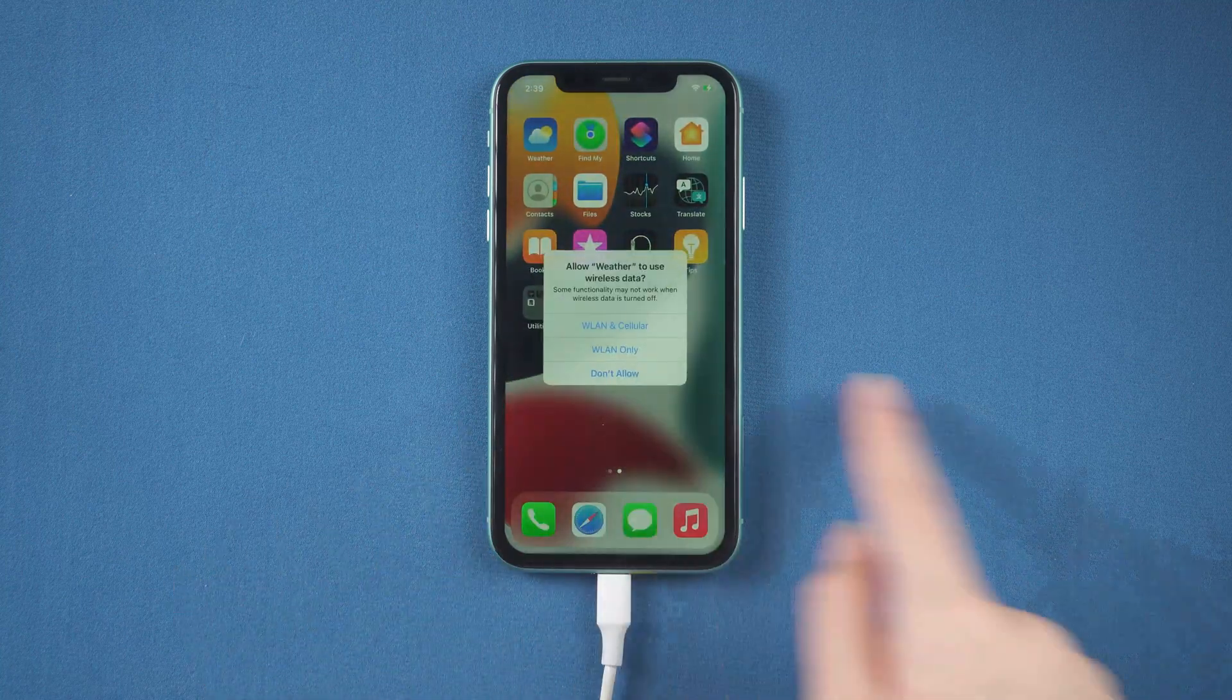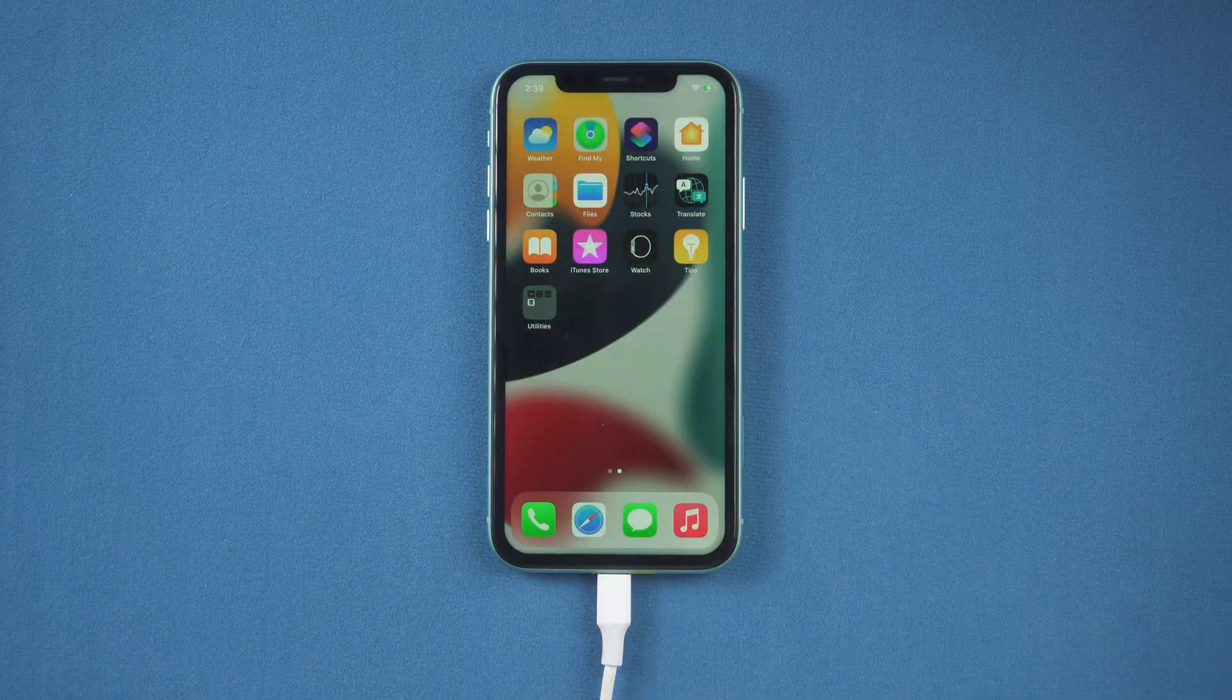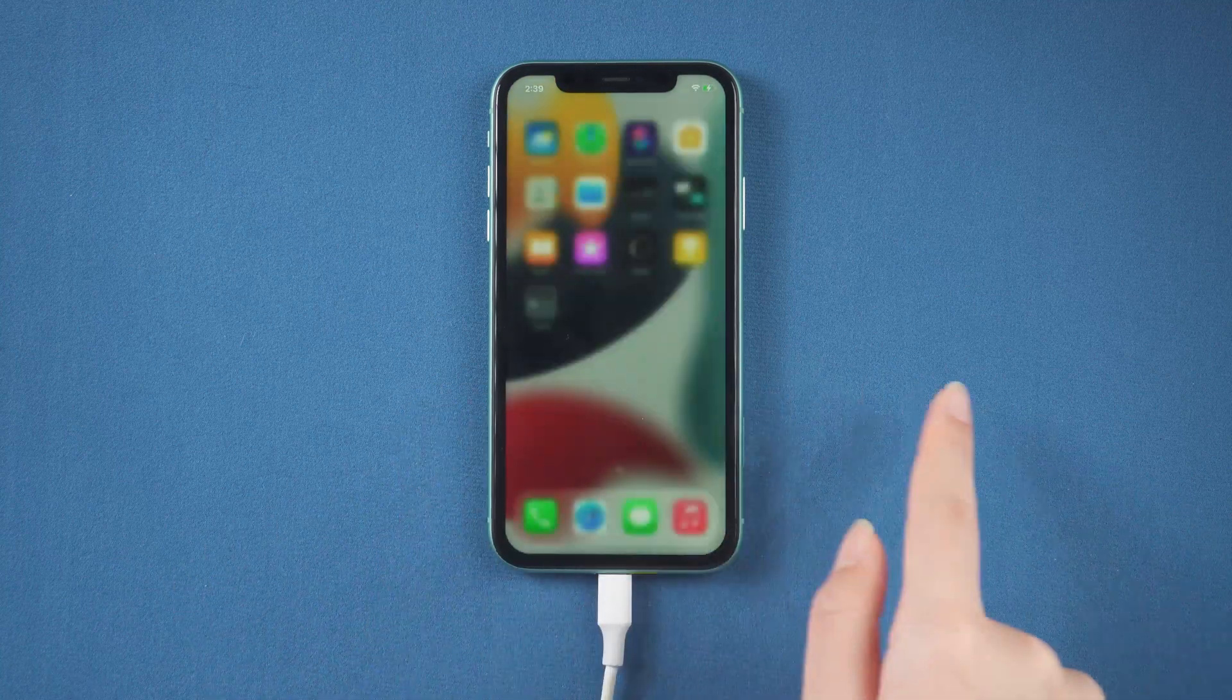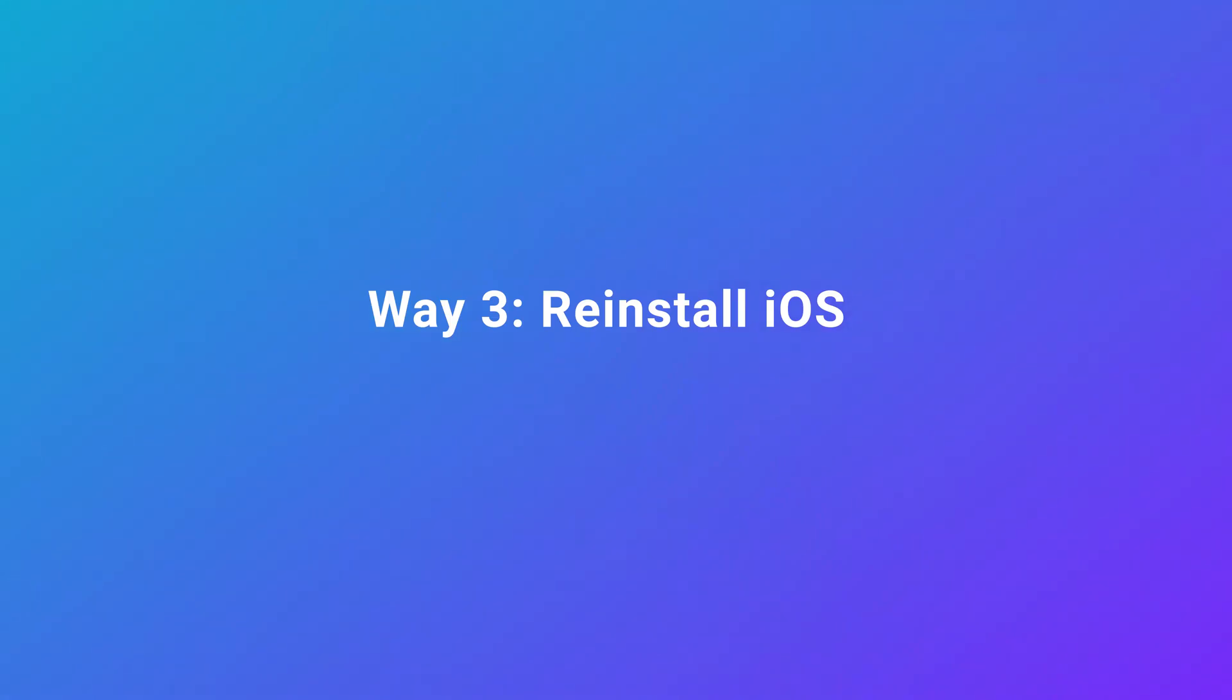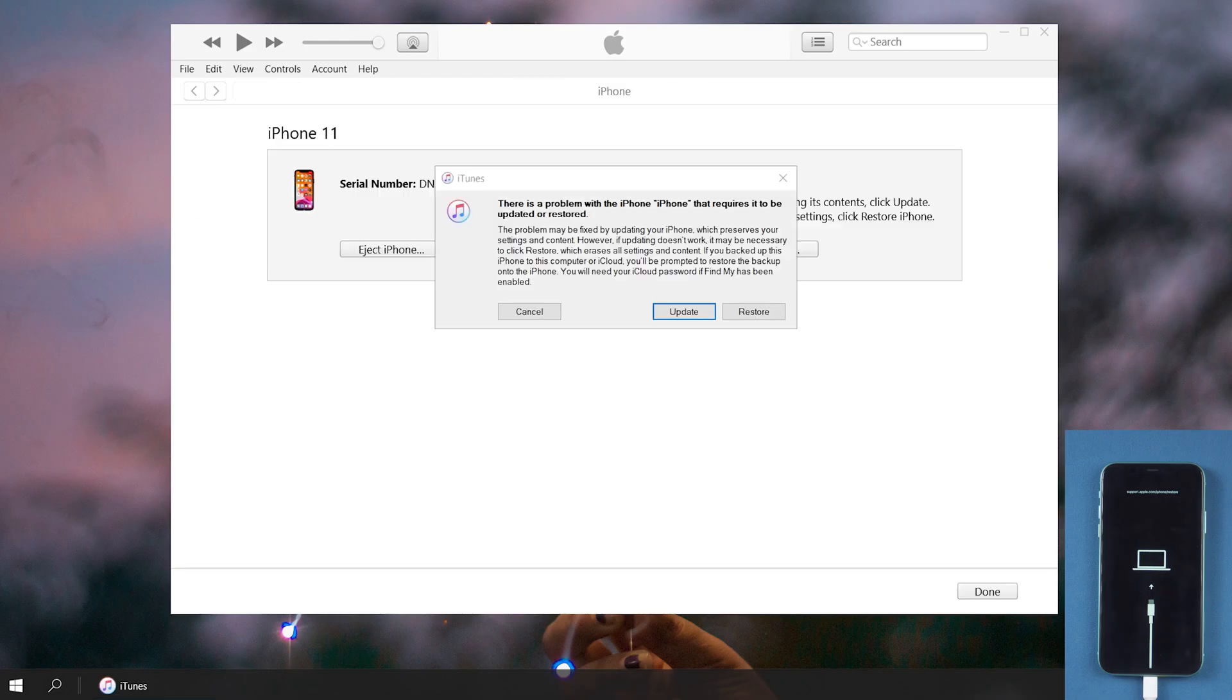There is a last method. Although not necessarily effective, you can give it a try. Way 3: Reinstall iOS. This time we need to use a tool called iTunes.